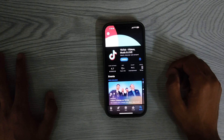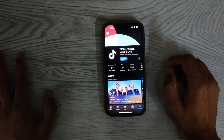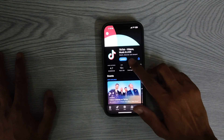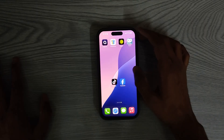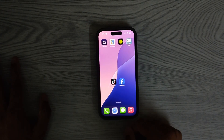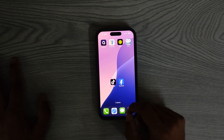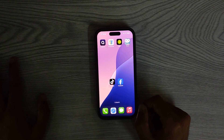Tap on it and then tap the Get button to initiate the download. The download will begin. Once the app has finished downloading, open the TikTok app.